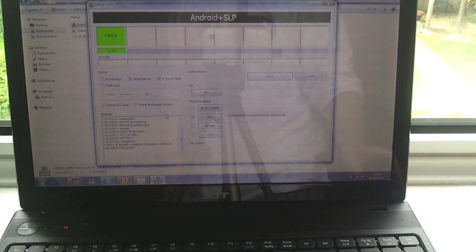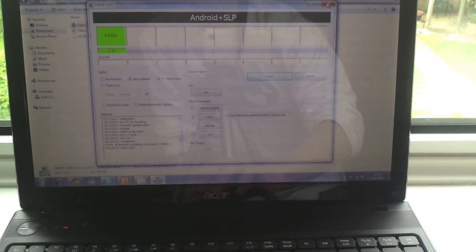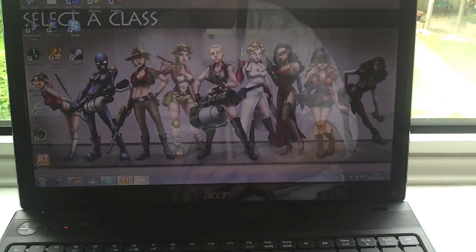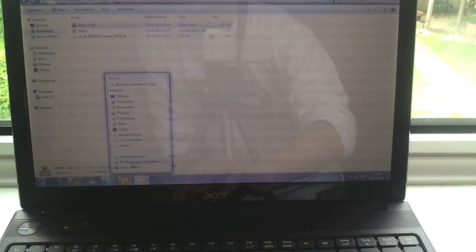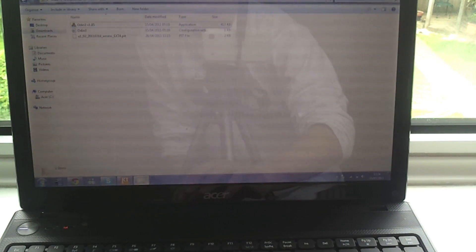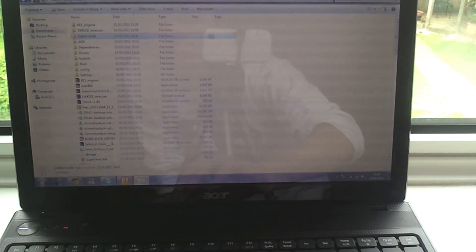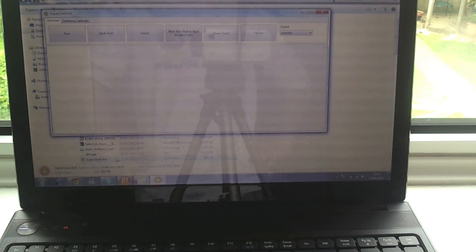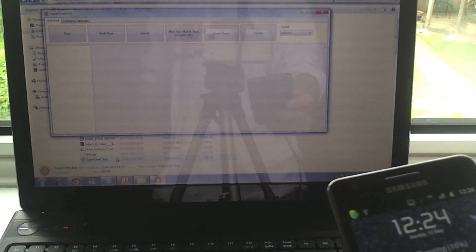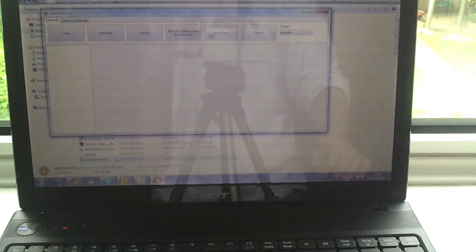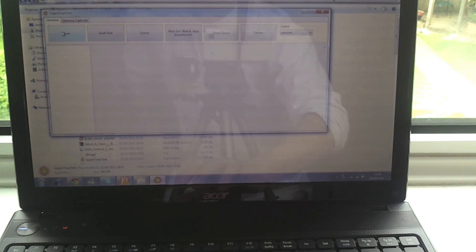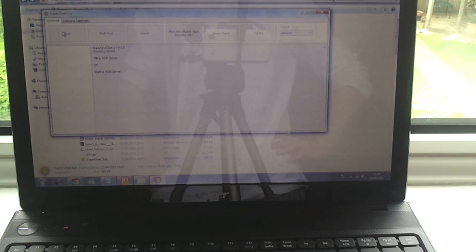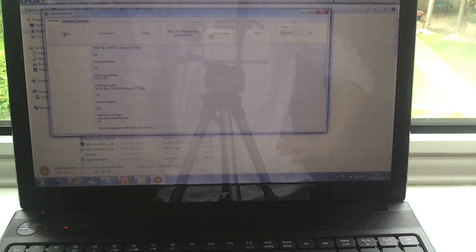And you can then, while that's booting up, close Odin and go to the other file you downloaded which was the Super One Click and open that. And just turn your device on, wait for it to reboot. Open that up and hit root, and you'll see a bunch of commands flick through and it should root it.